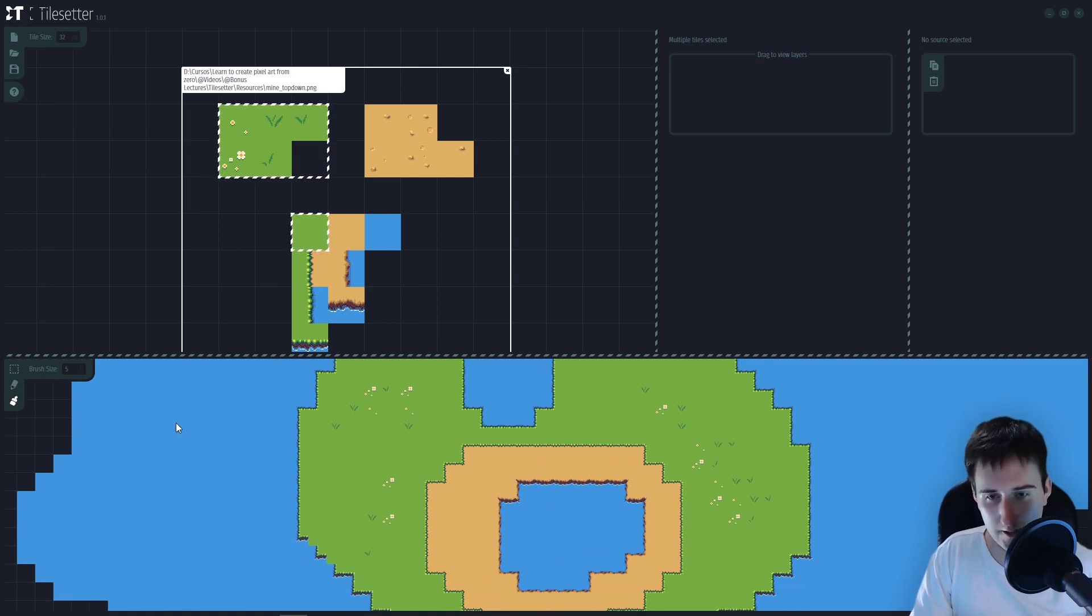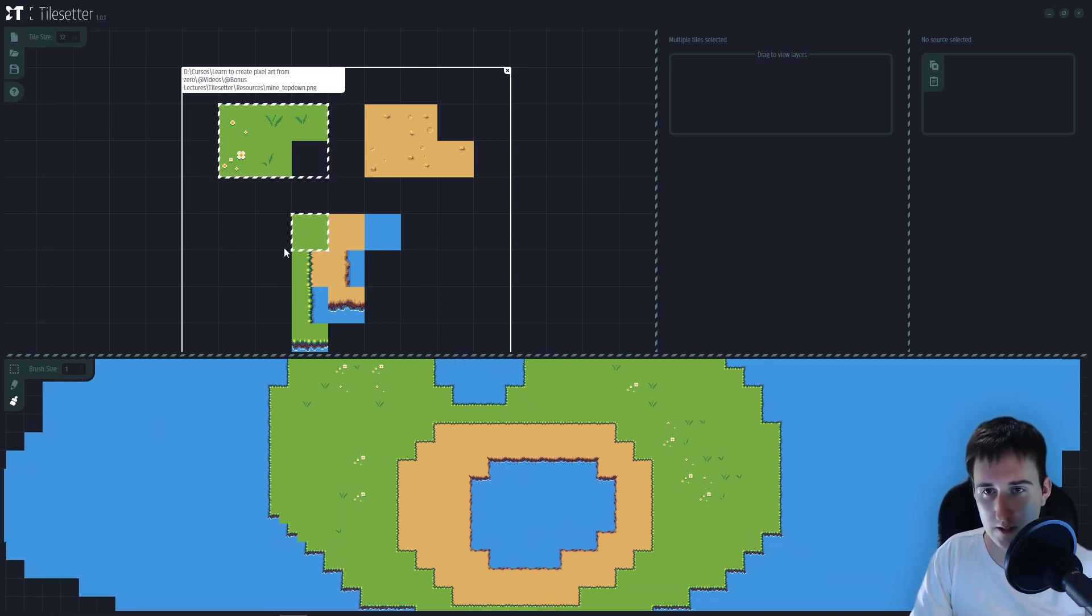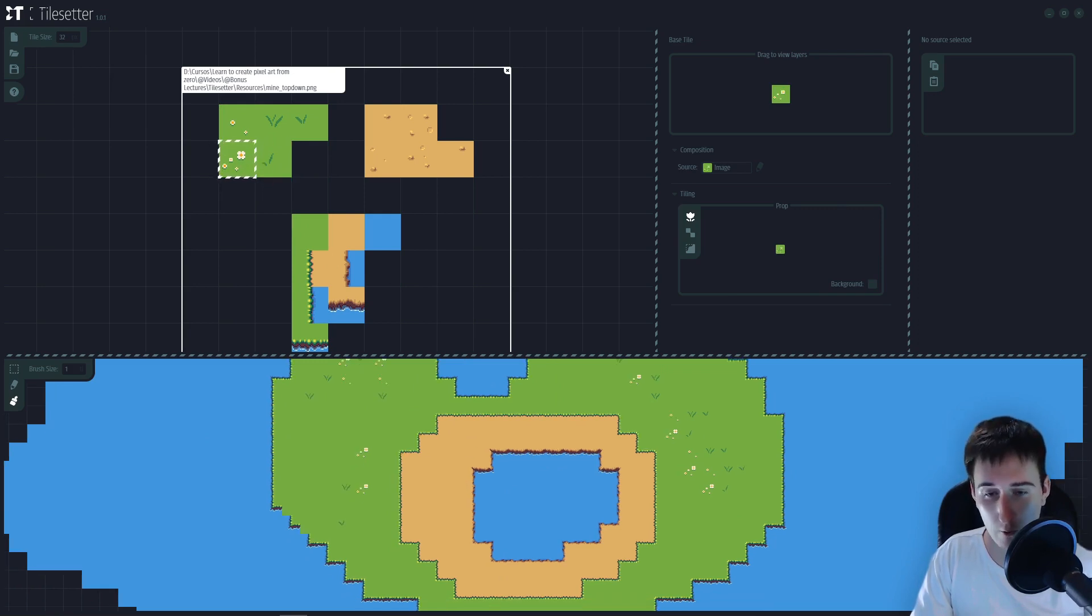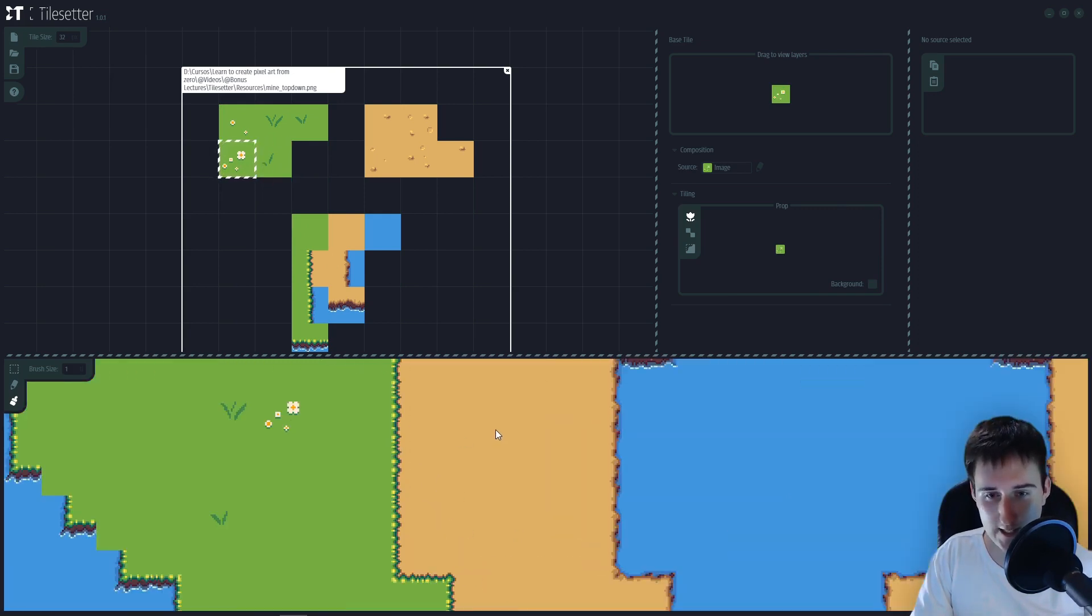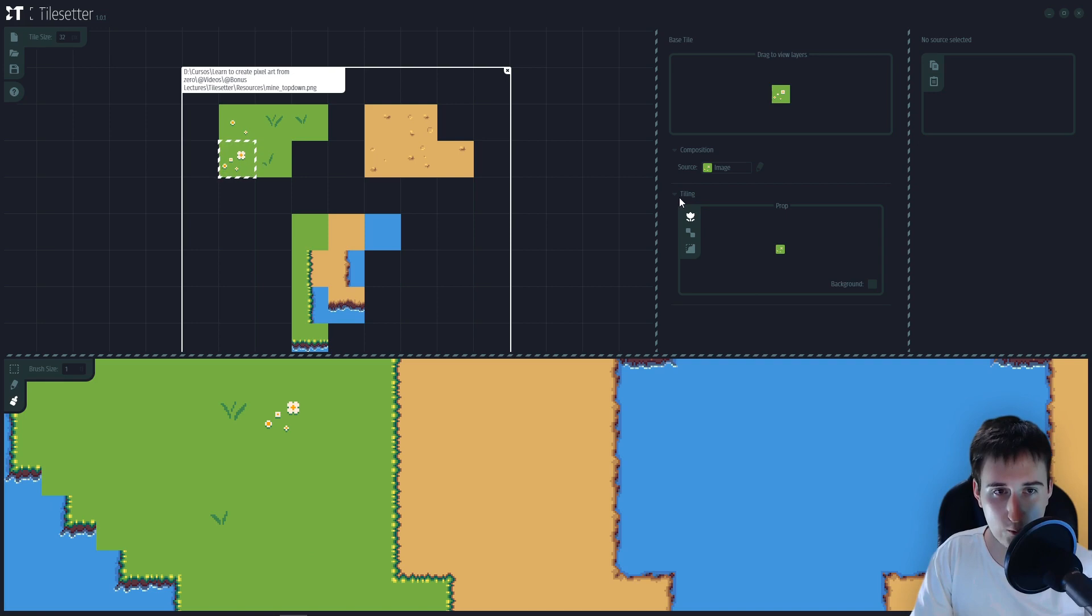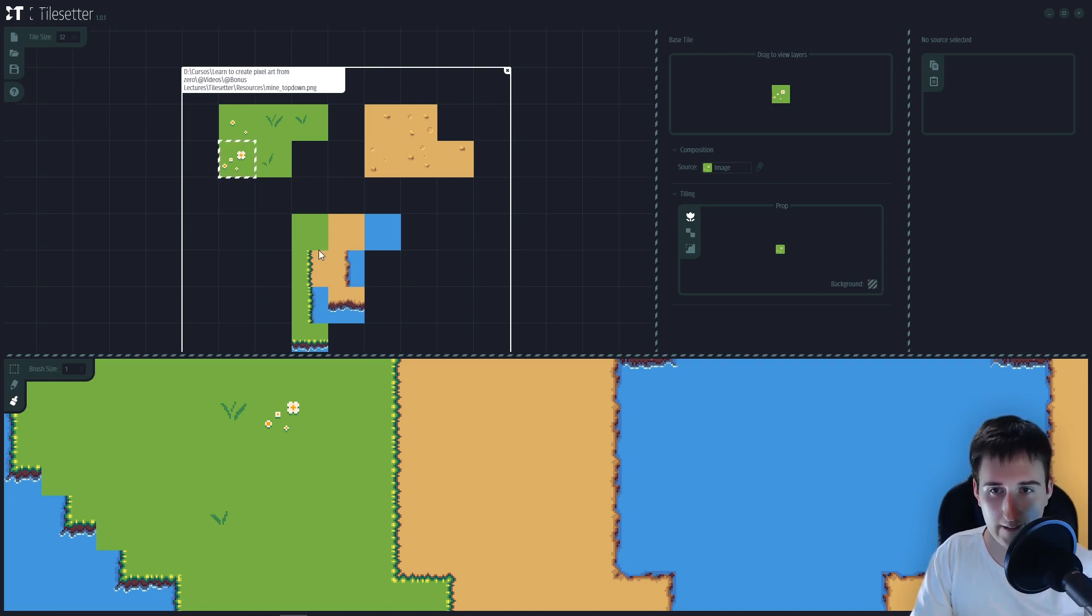Another thing, important thing. Let's decrease this and let's see what happens if I paint a prop of grass in sand. That is what happens. Now, let's see what happens if I come here to tiling on the prop. I go to background and I select the grass.